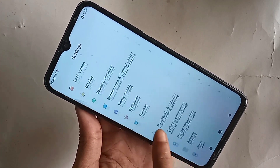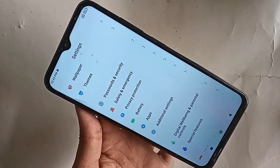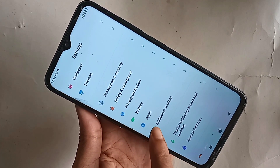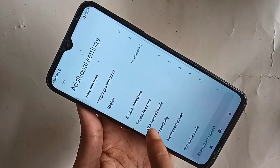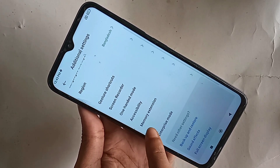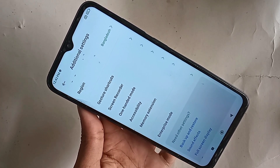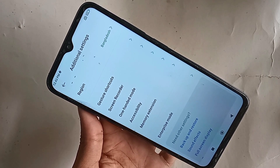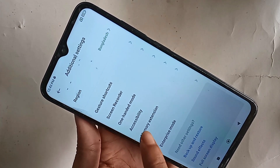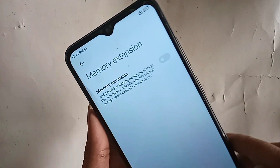Scroll down and you will see an option called Additional Settings. Go to Additional Settings and you will see an option called Memory Extension. Go to Memory Extension if you want to increase your phone RAM.